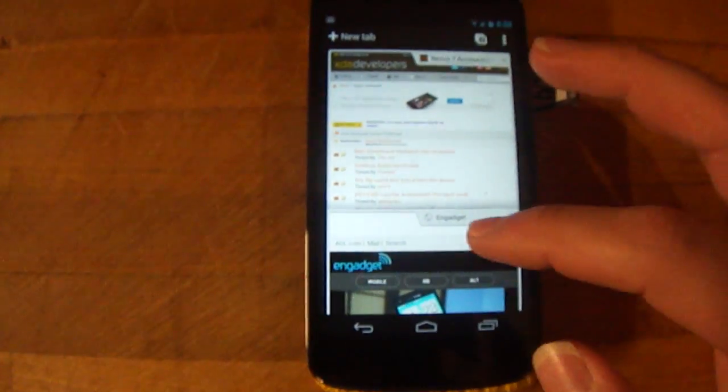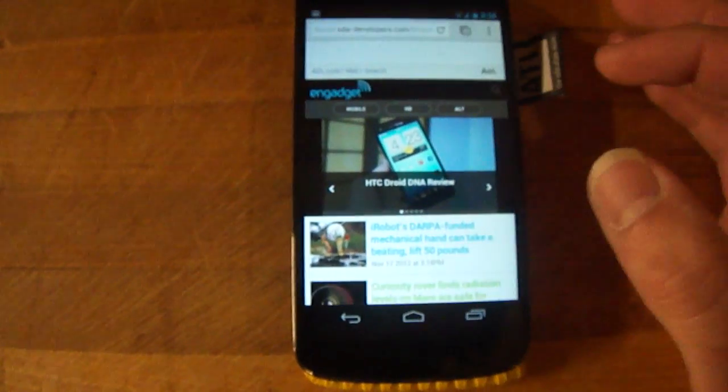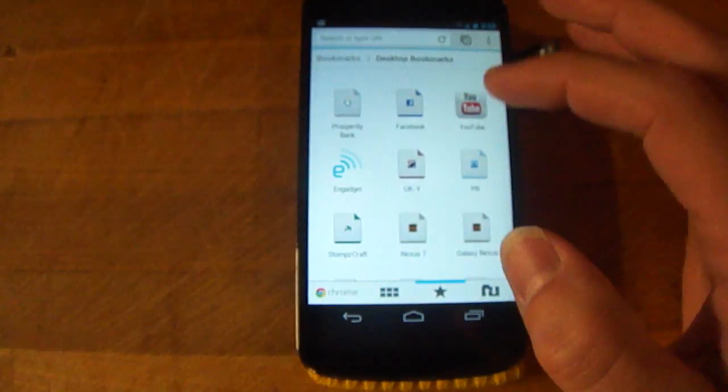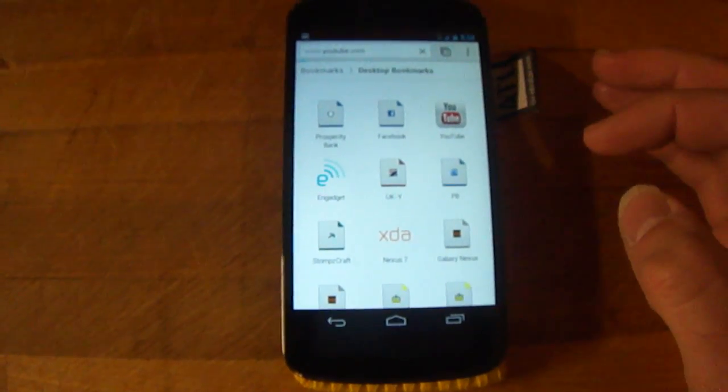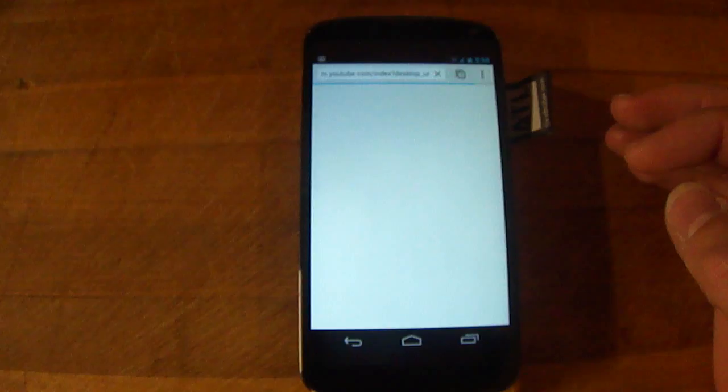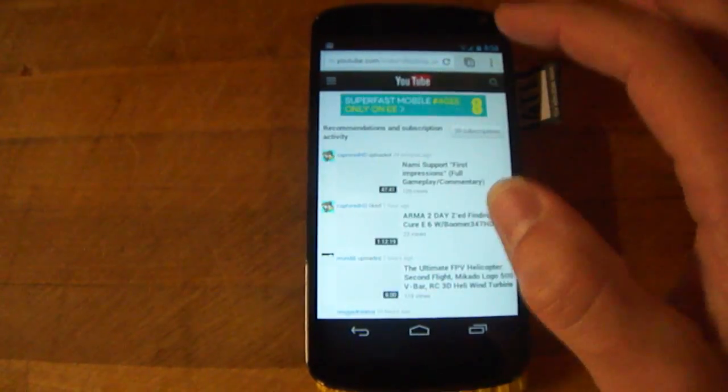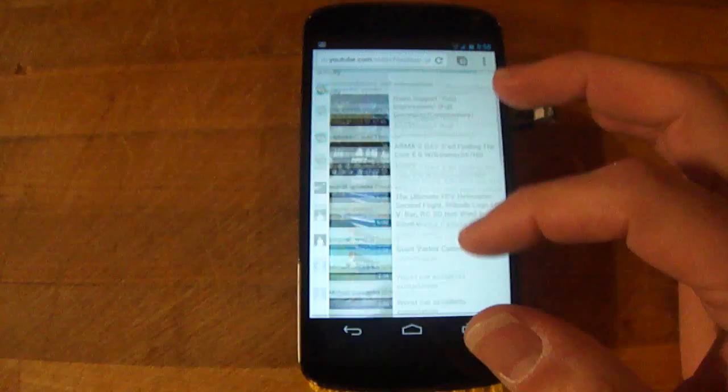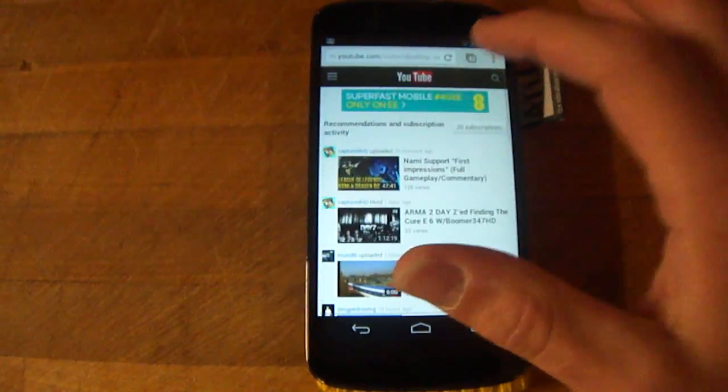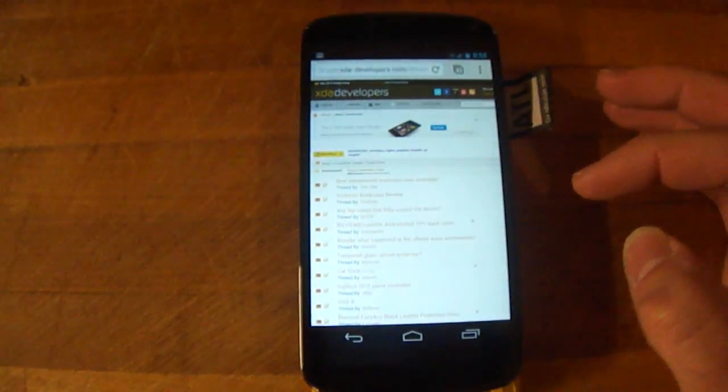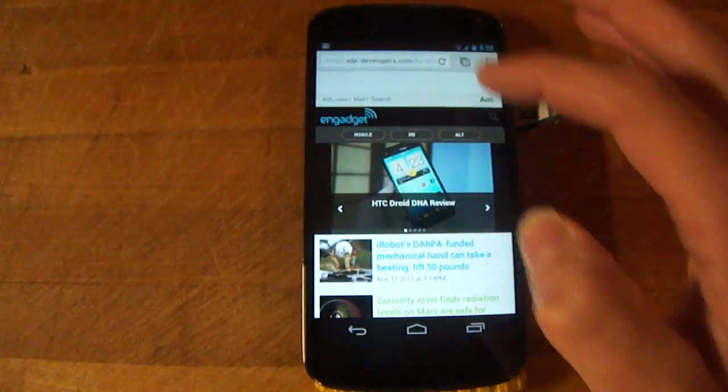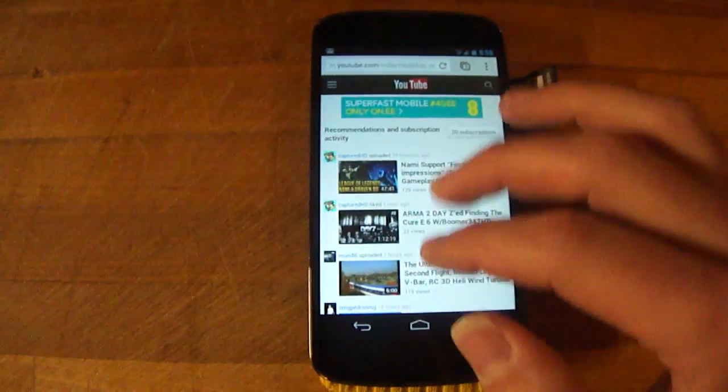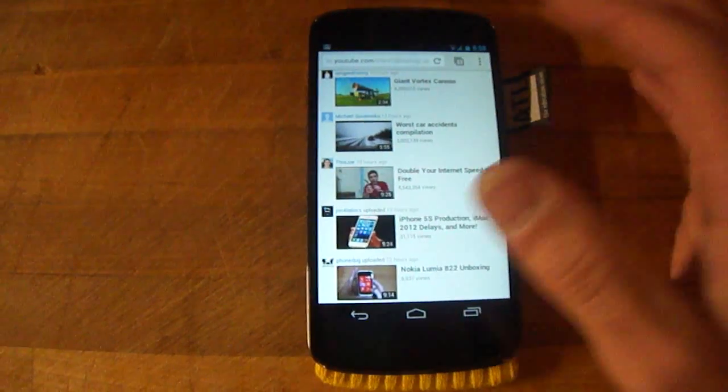But yeah, I find it's my favorite browser really and it's easy to add as many tabs as you want. The browser, especially on this phone, is quite fast. No problems going between tabs, scrolling, etc.